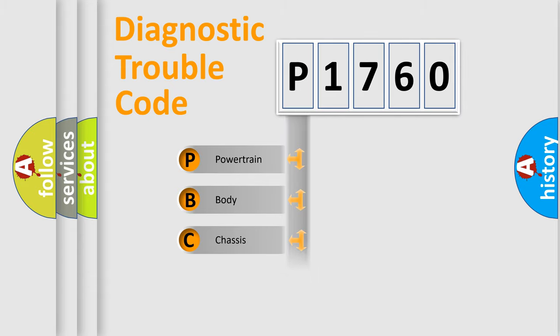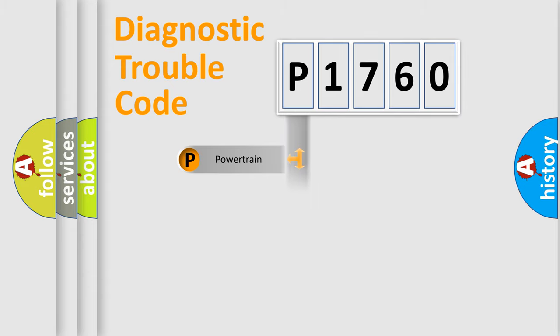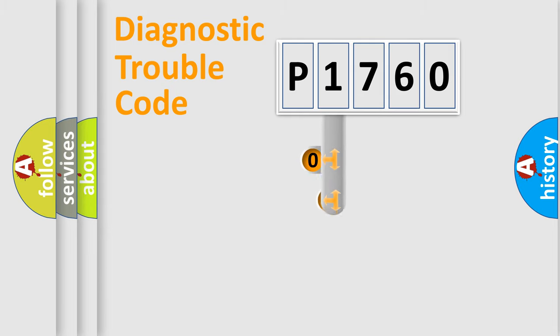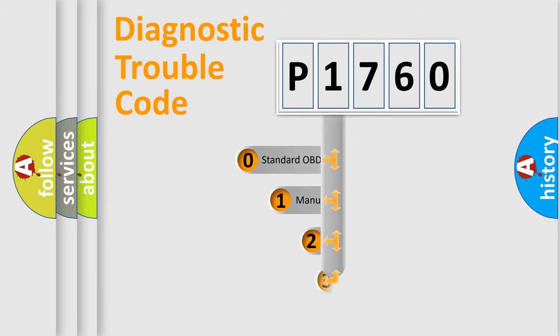Powertrain, body, chassis, network. This distribution is defined in the first character code.